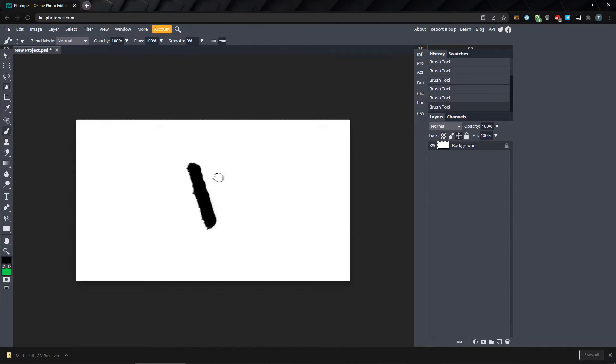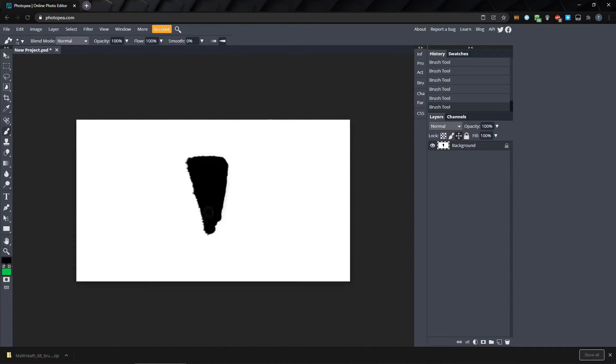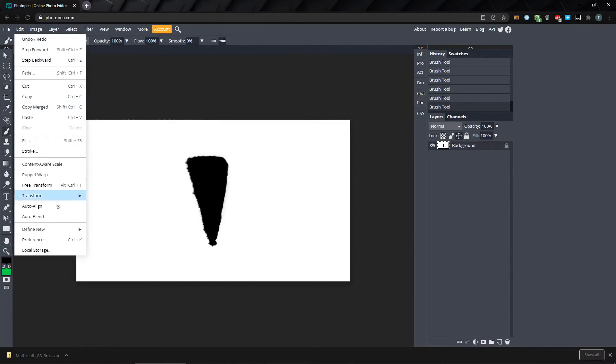I'm going to make a simple shape for a stroke brush. Using black, I'll make the shape and then fill it in. Then go up to Edit, down to Define New, and select Brush.